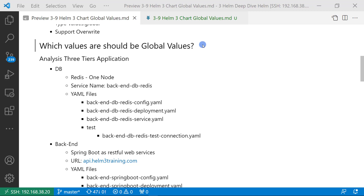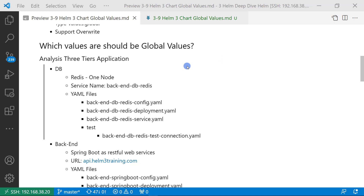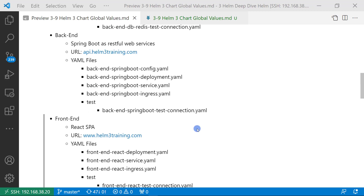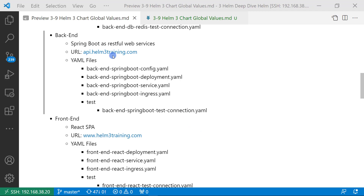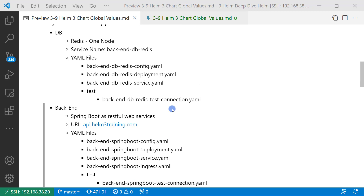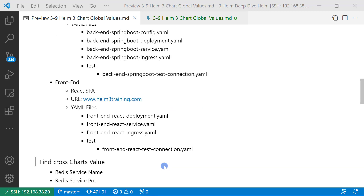The next question is: which values should be global values? As I mentioned before, if the values are used by multiple charts, the values should be global values. Let me analyze a three-tier application to find values used across different charts. The three-tier application has a Redis DB layer, a Spring Boot REST API layer, and a React UI layer. The frontend React UI layer uses the domain api.helm3training.com to access the Spring Boot REST API layer, and Spring Boot uses the Redis service name and port to access Redis DB. So the Redis service name and port are used in both the Spring Boot chart and the React DB chart.